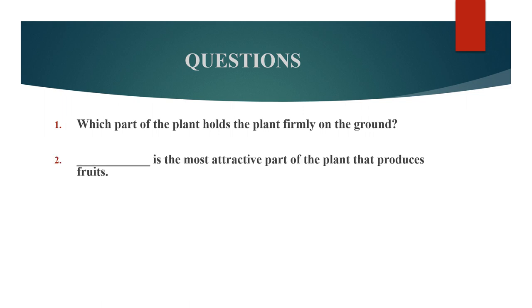Second question. Dash is the most attractive part of the plant that produces fruits.